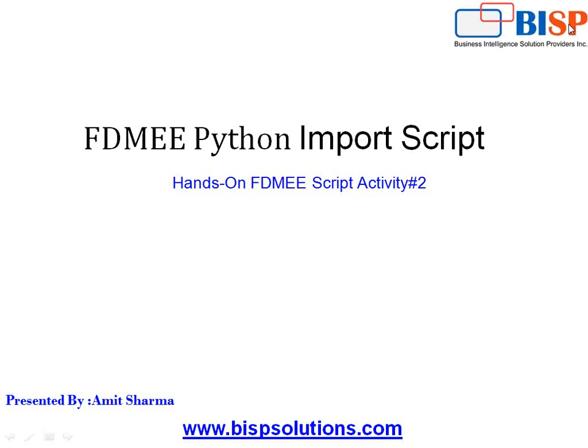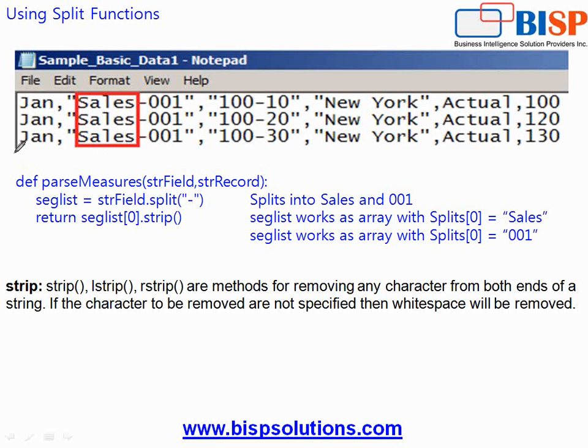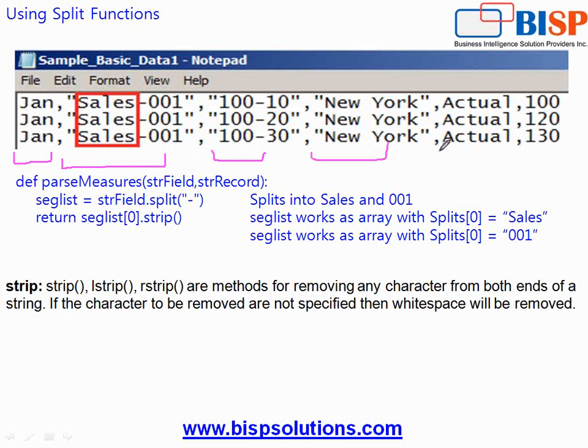Today's example is fairly simple. This is an extension of my previous class session. So if you look at my PPT this is my sample data file and I've got time dimension, measures, product, market, scenario and this is your data.